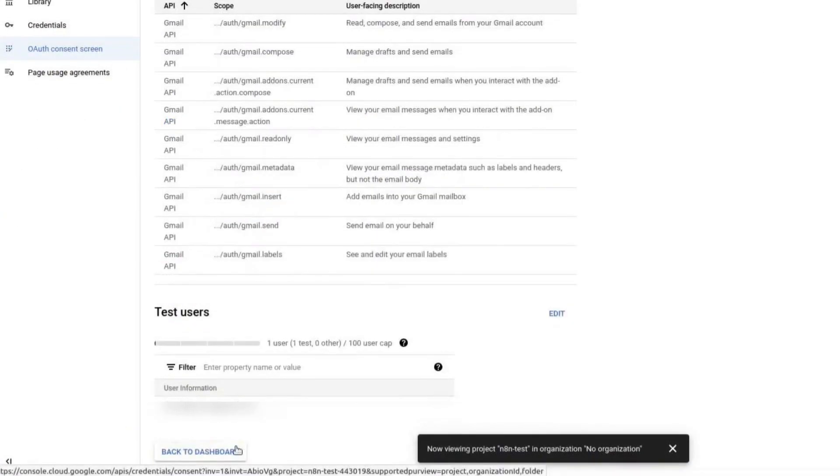Review the summary page and make sure everything looks correct. Click on Back to dashboard.